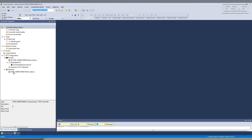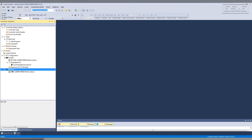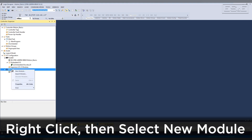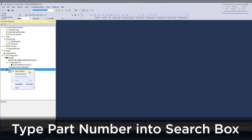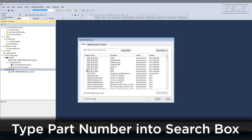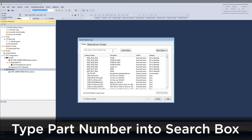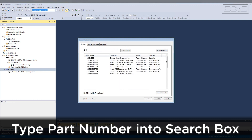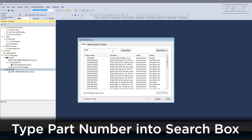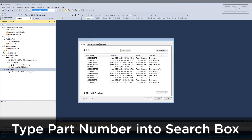Start by creating a new Ethernet module. Right click and select New Module. Type the part number of the servo drive you are adding into the search box. This information can be found using RSLynx — it can also be found on the label of the device. In this case, a 2198H003ERS2.